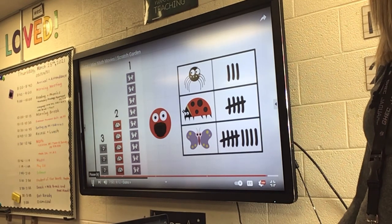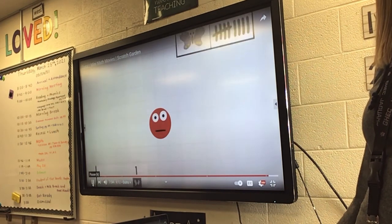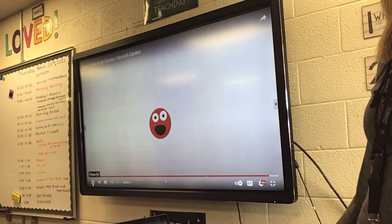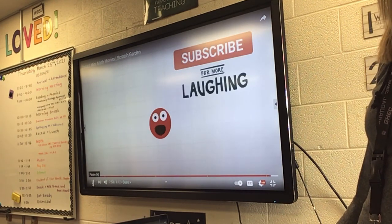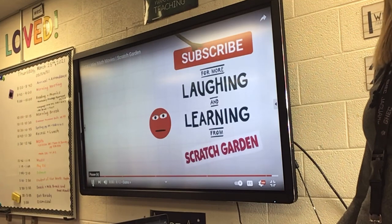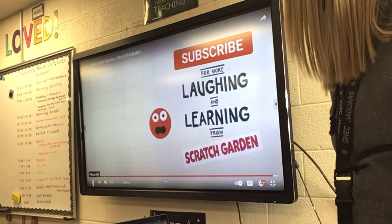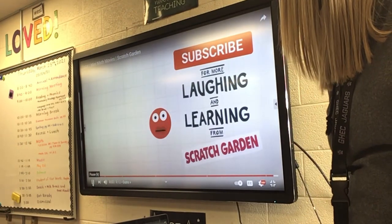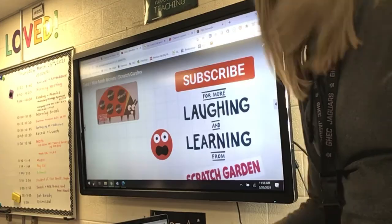That is all the time we have today. And don't forget to subscribe to our channel for more laughing and learning from Scratch Garden. Okay, let's stop there — stop.